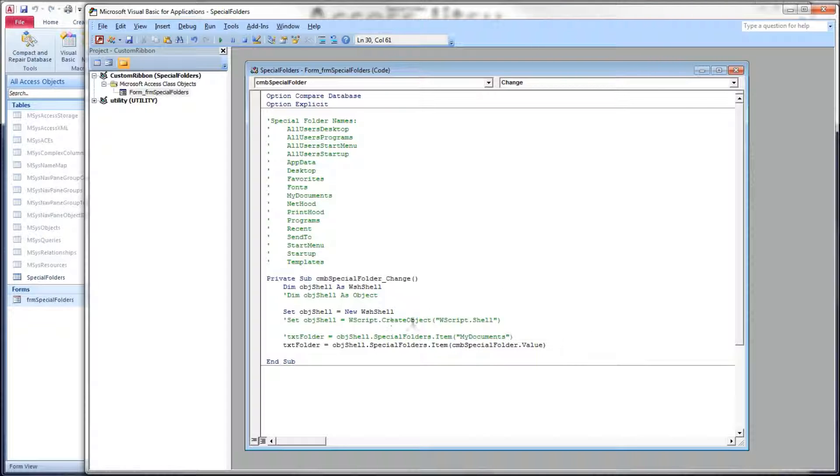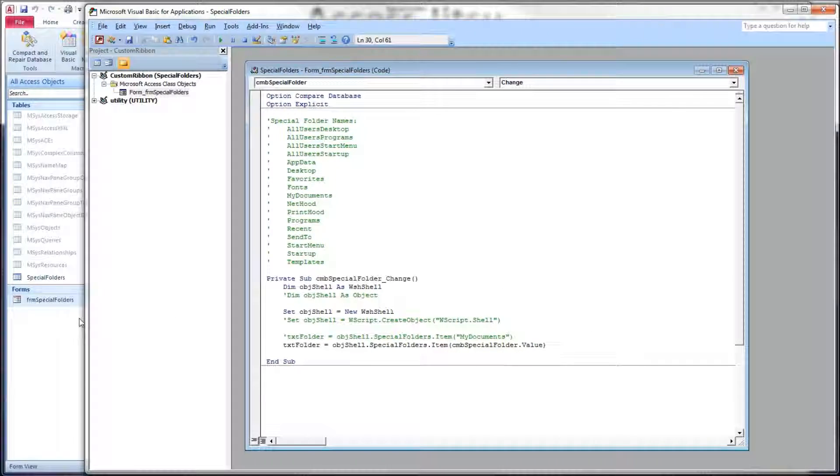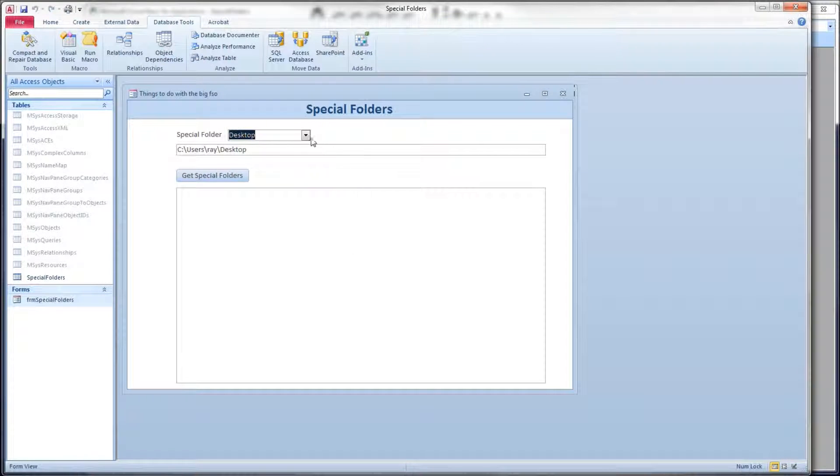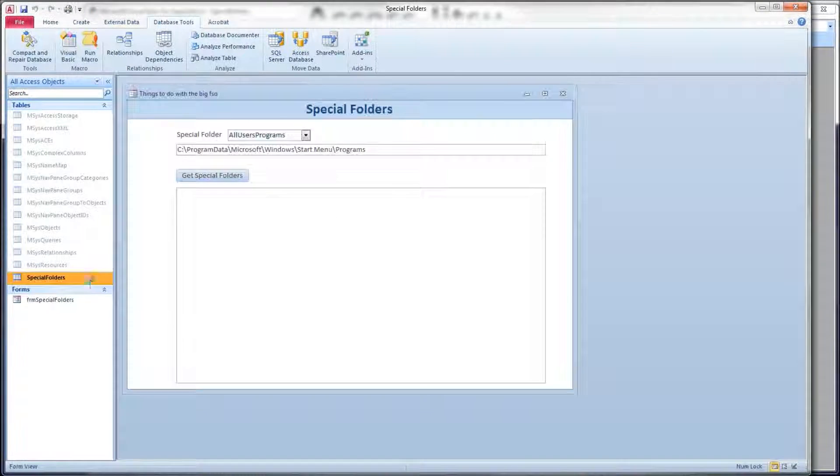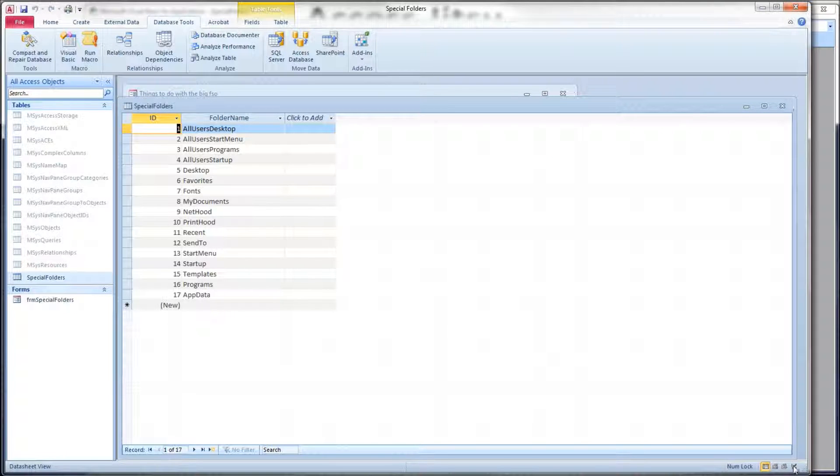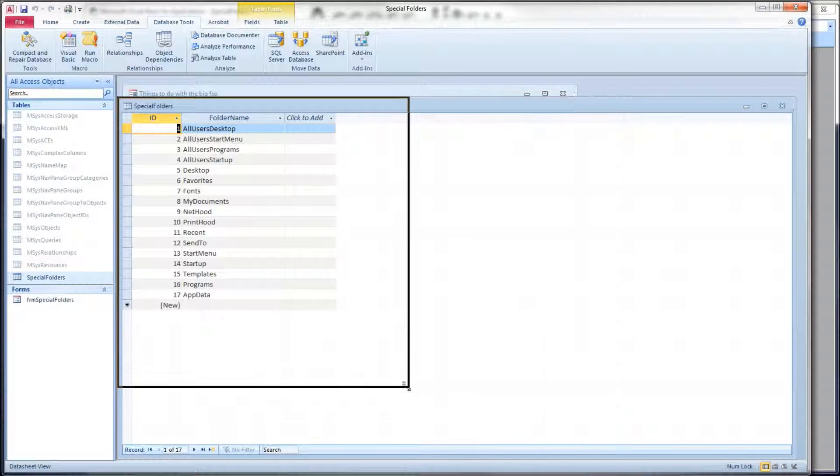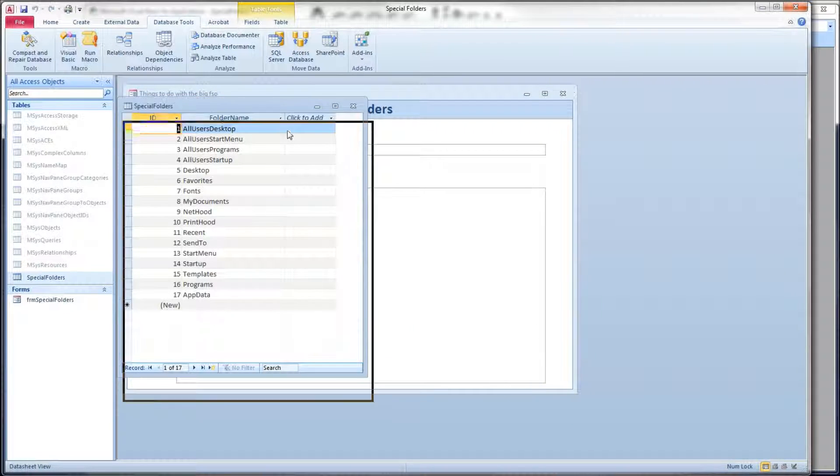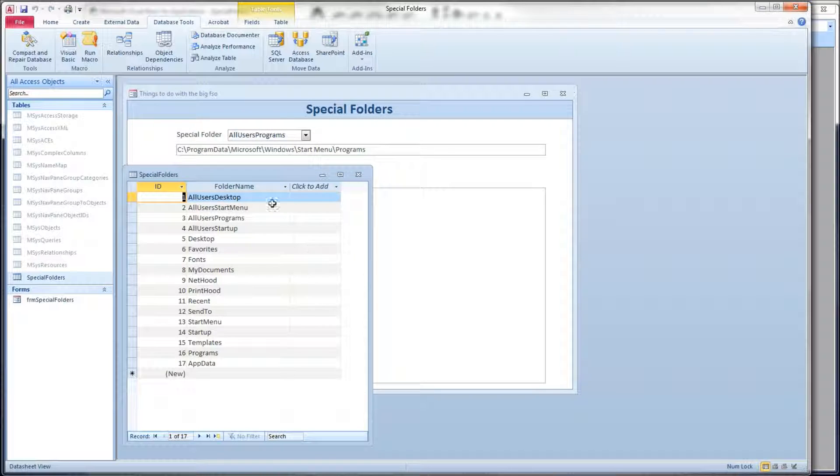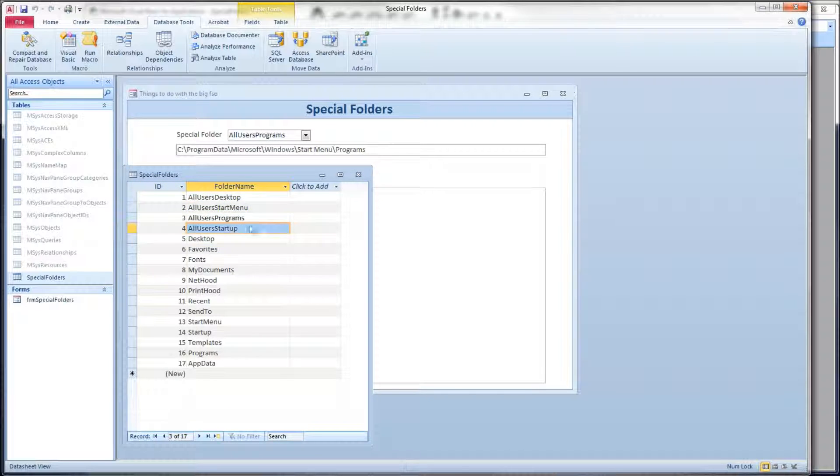But what I've done on the form over there with my combo box is I wanted to be able to select something in the combo box and then see that path show up. So what I've done is I've made a table to hold a list of those constants, those strings, and that's in the folder name column here.